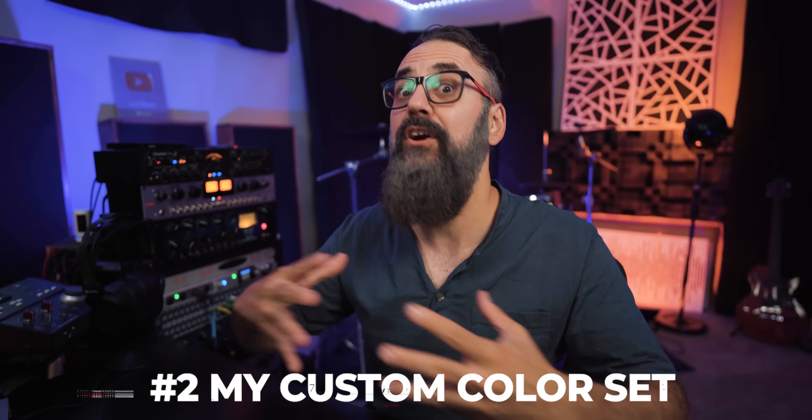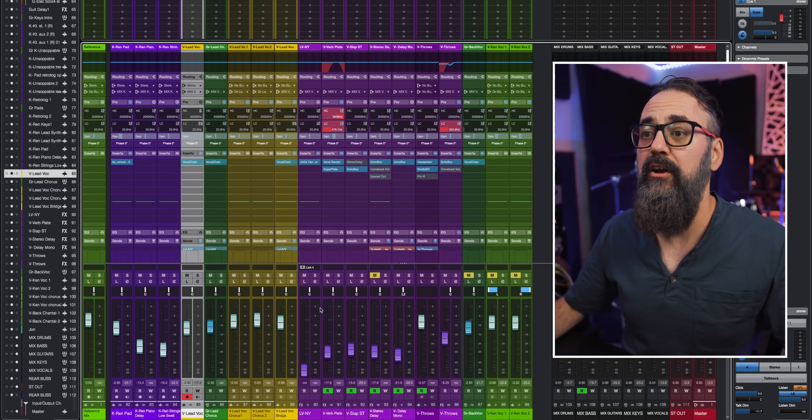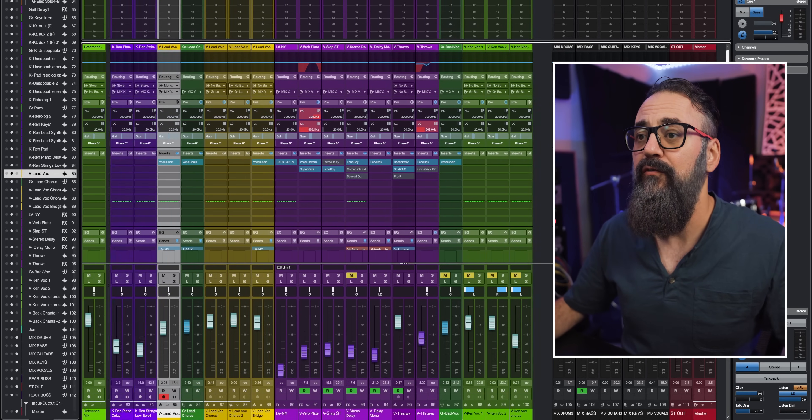I actually made a video on Cubase recording tricks and tips — I'll leave the link in the video description. Now, something else I have set up is the color set. I made a few videos on this before, but it's mainly the color set I use for my sessions. I like to color-grade and color-code my tracks according to the instruments.